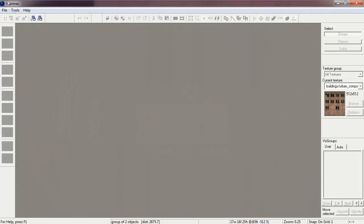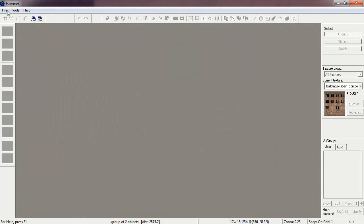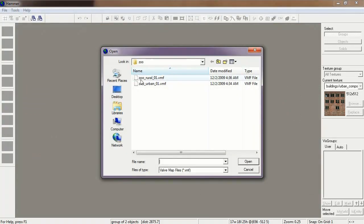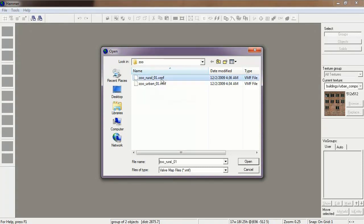Okay, let's check out the rural version. Zoo Rural 01.